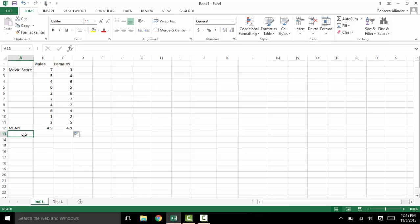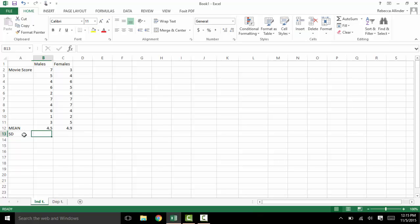The next thing we need to find is the standard deviation. In order to do that we will hit the equal sign again and then type STDEV.